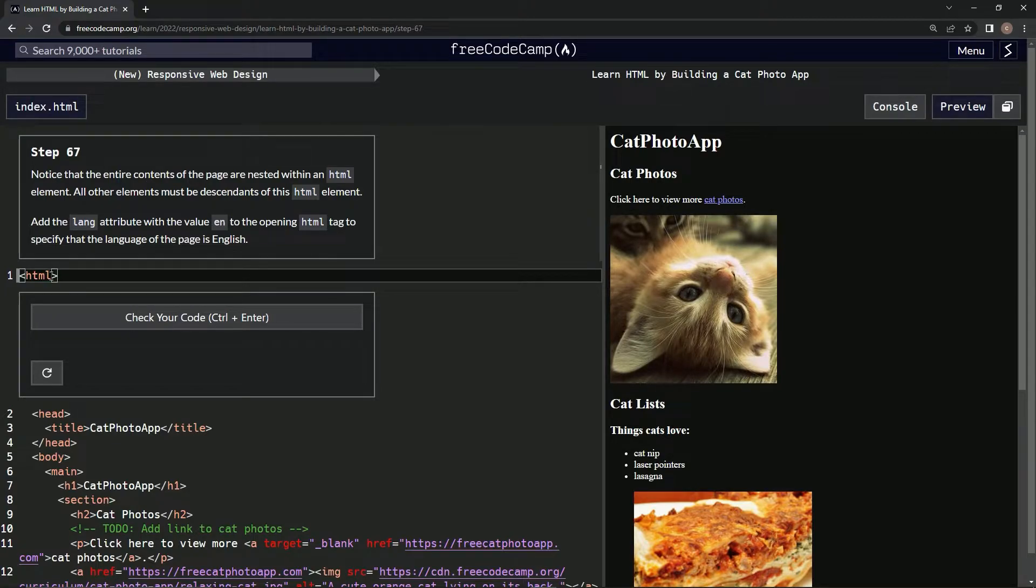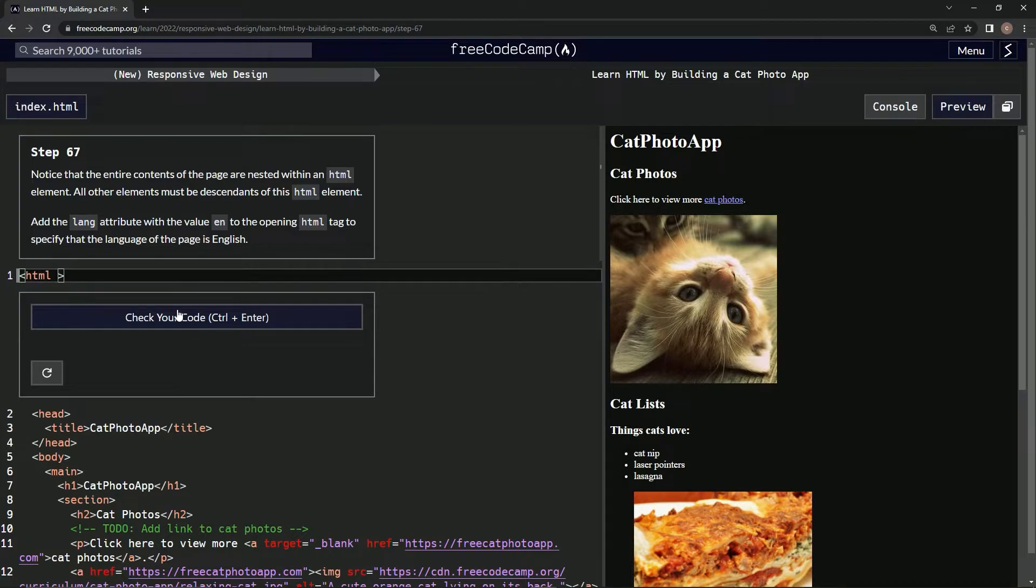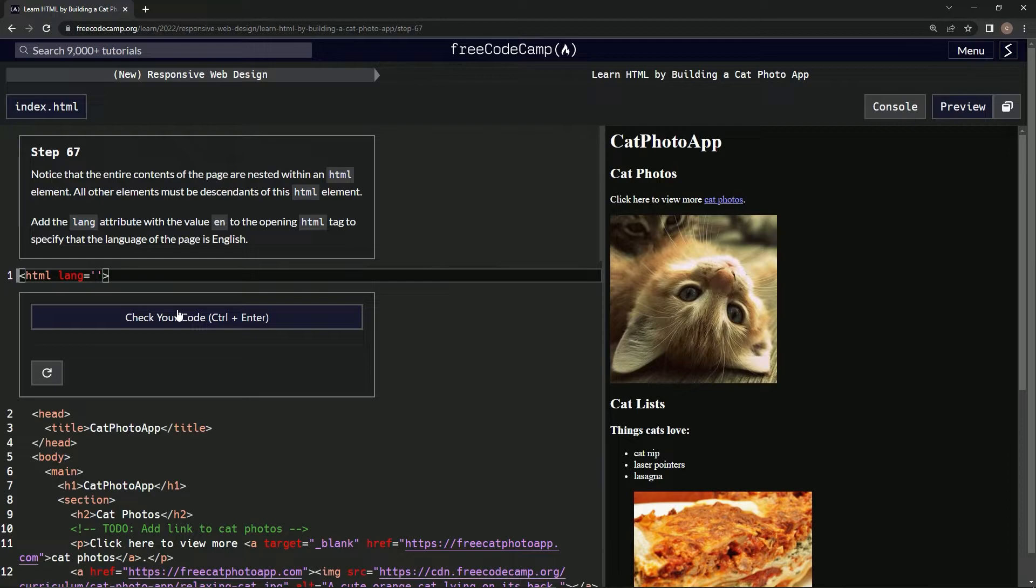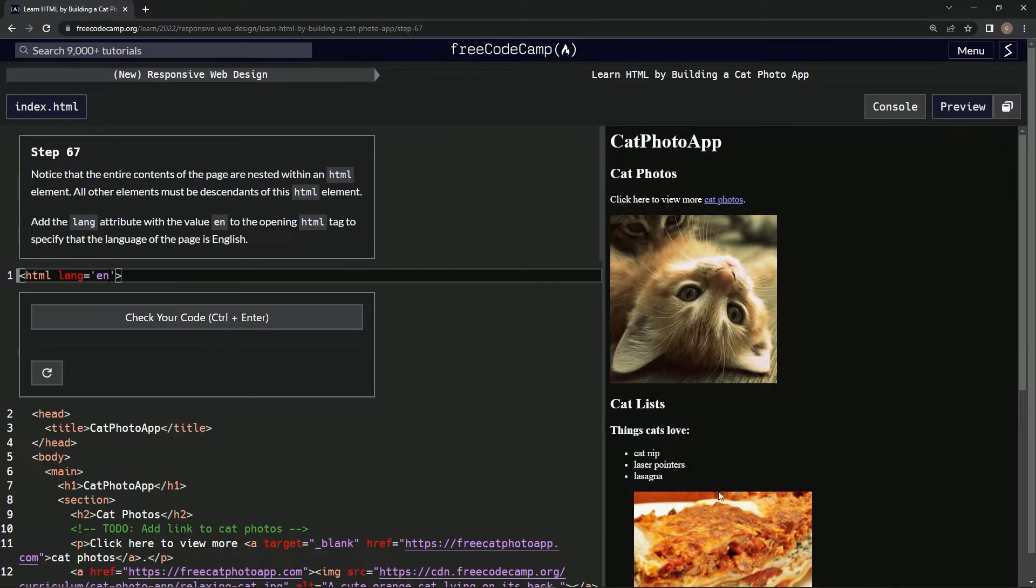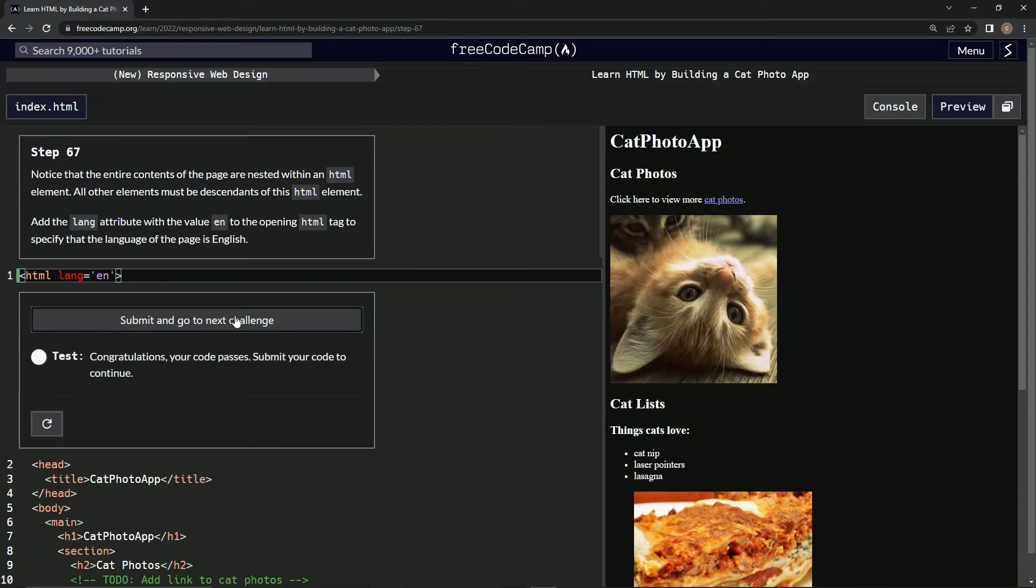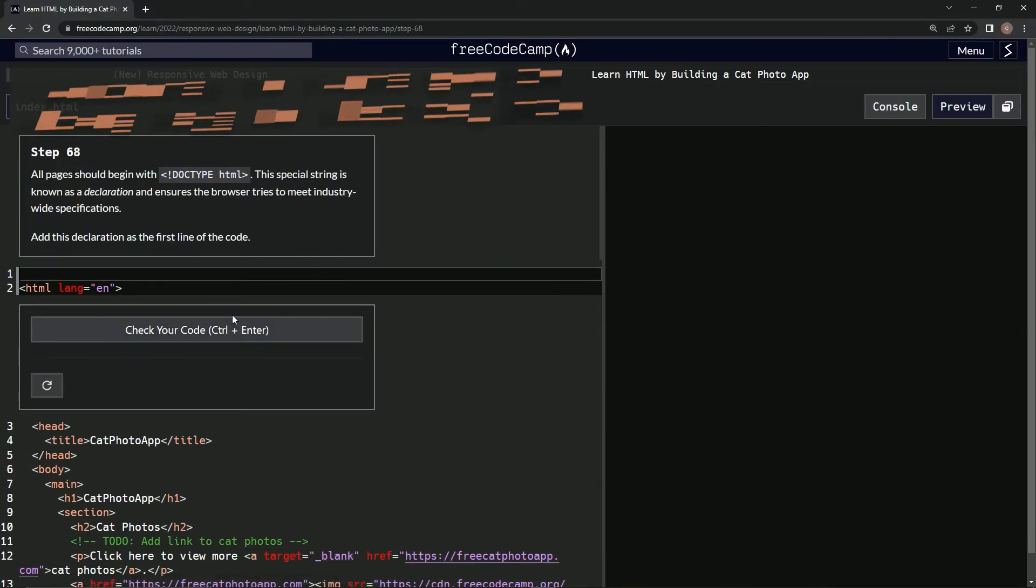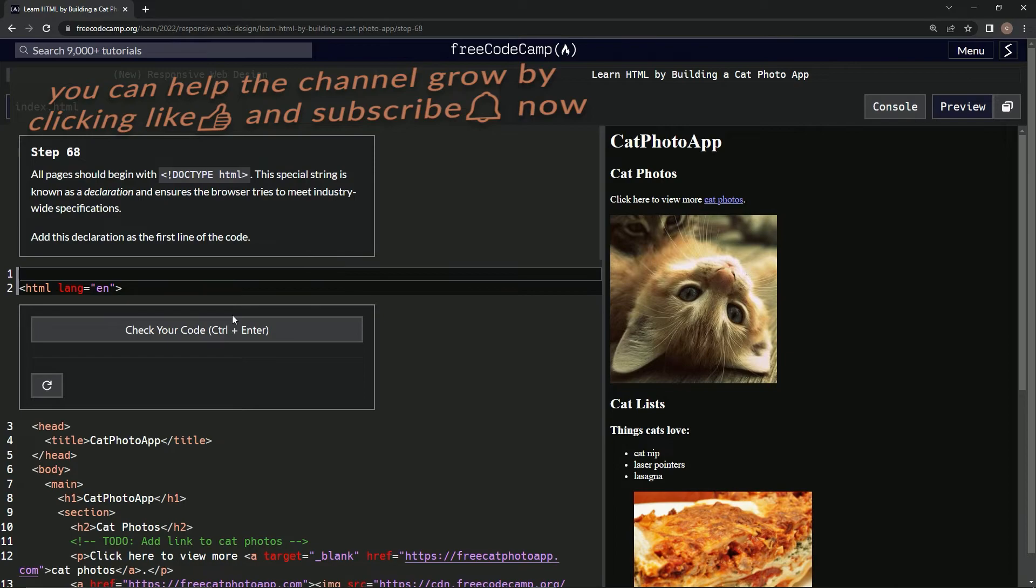All right, so basically we're going to have a lang attribute equals empty string and then we're gonna put 'en' in there. Hopefully this works. Doesn't look like anything changed. Check it, looks good, submit it. All right, and now we're on to step 68.